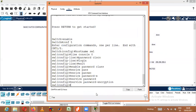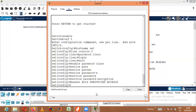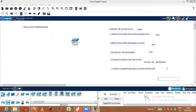I'll give a banner message. The command is 'banner motd'. You can use any delimiter sign — I'll use a dollar sign. I need to assign the message 'restricted access', then close it with the dollar sign and press Enter. The banner message has been completed.